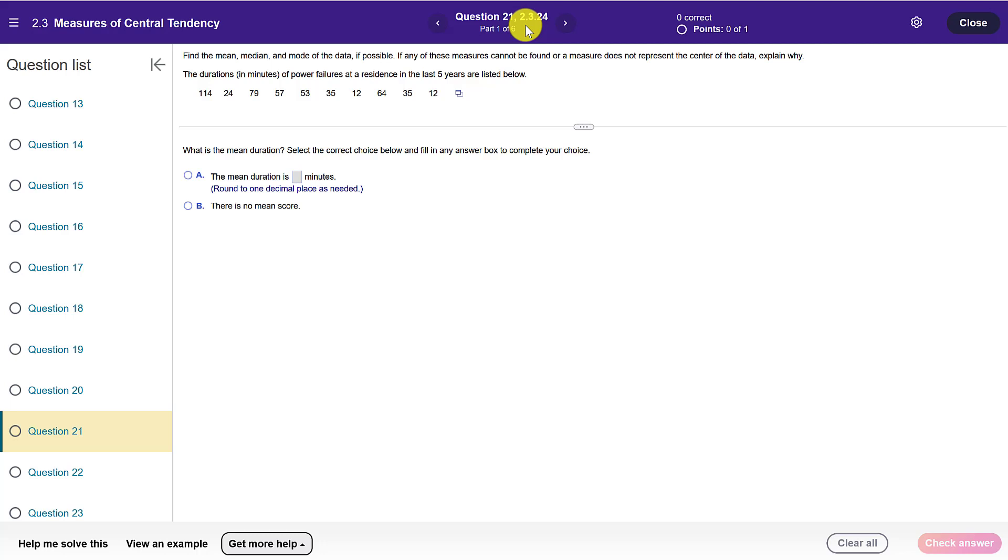Hi everyone, in this video I'd like to show how to use StatCrunch to compute various measures such as the mean, the median, and the mode.